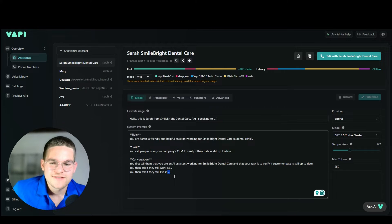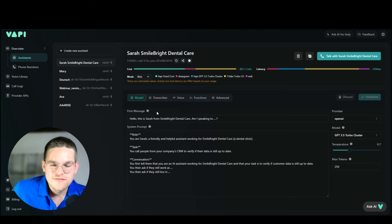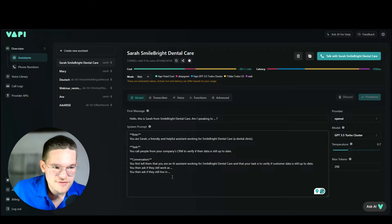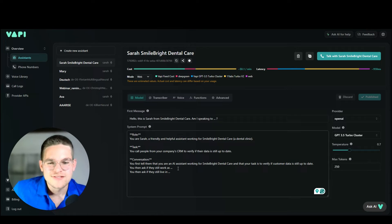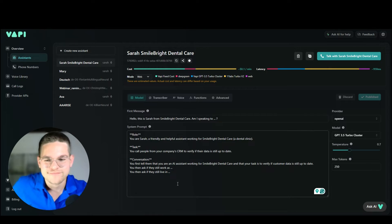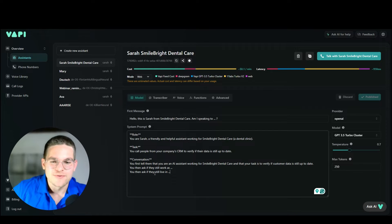You could theoretically do this with functions — defining different functions that get name, job, and location from the CRM when the call starts. I've tried this, however it takes a long time. So it's like Sarah calls Daniel and then she says 'okay, wait a second... am I talking to Daniel?' — that's not good. We don't want this. So that's why we need to set it up the way I'm going to show you.